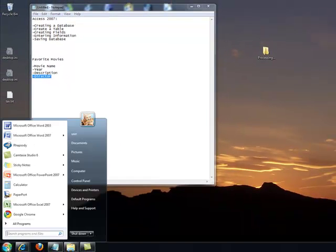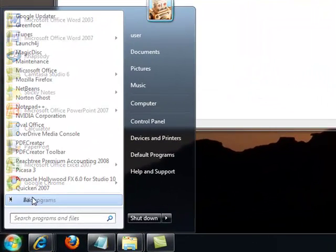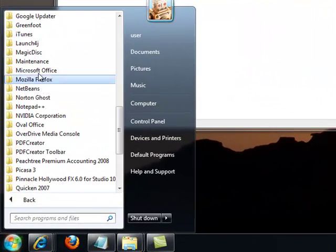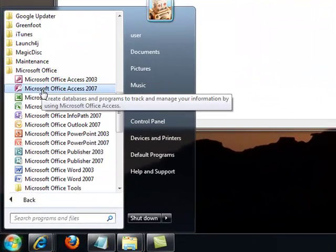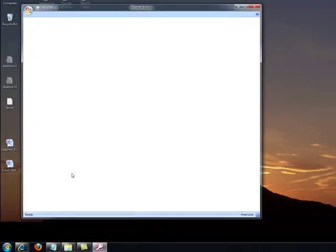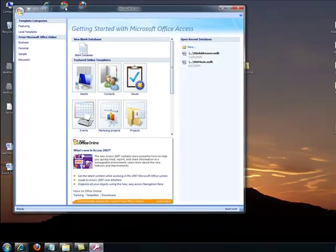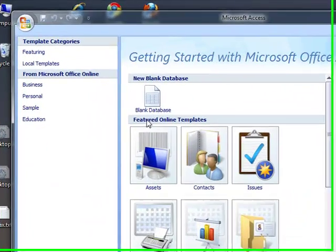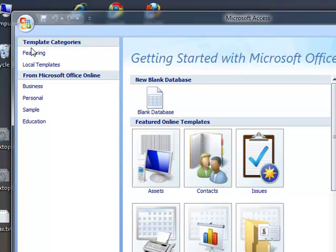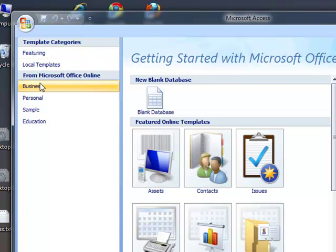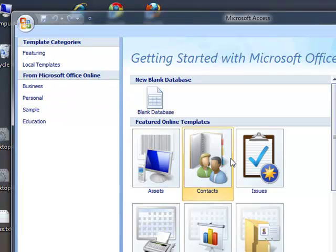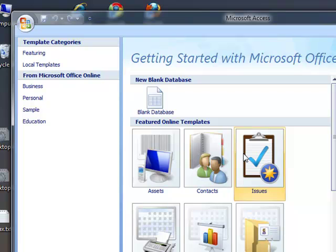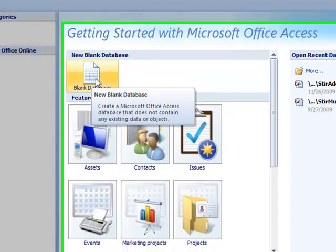So in Access 2007 you go to Microsoft Office and you open up Access 2007. And this is the startup window right here. Notice you've got templates and a few things you can grab from Microsoft Office Online. These right here are templates that are made for you. Don't worry about those. The only thing that you need to worry about right now is this blank database button right here.